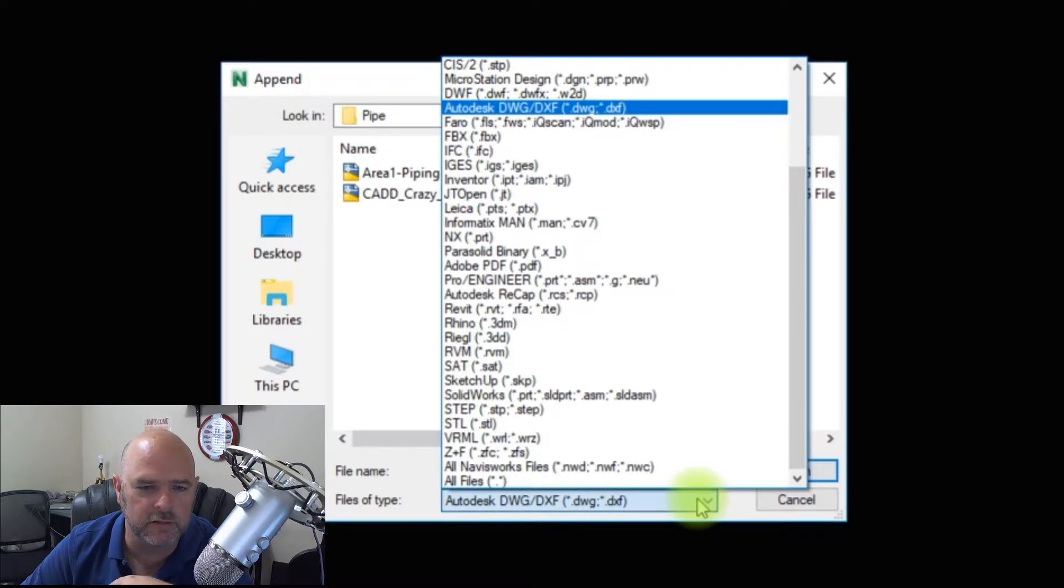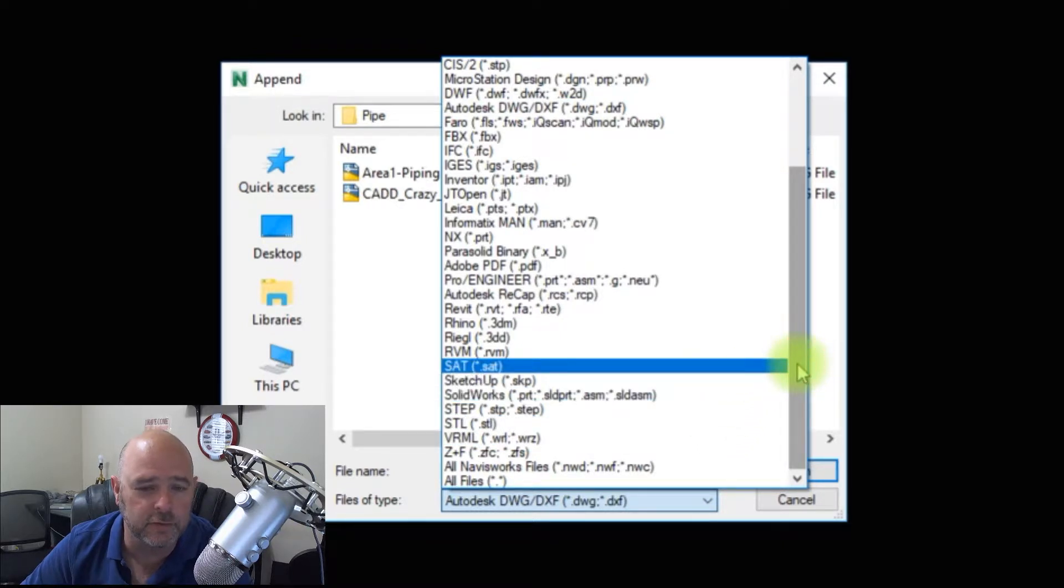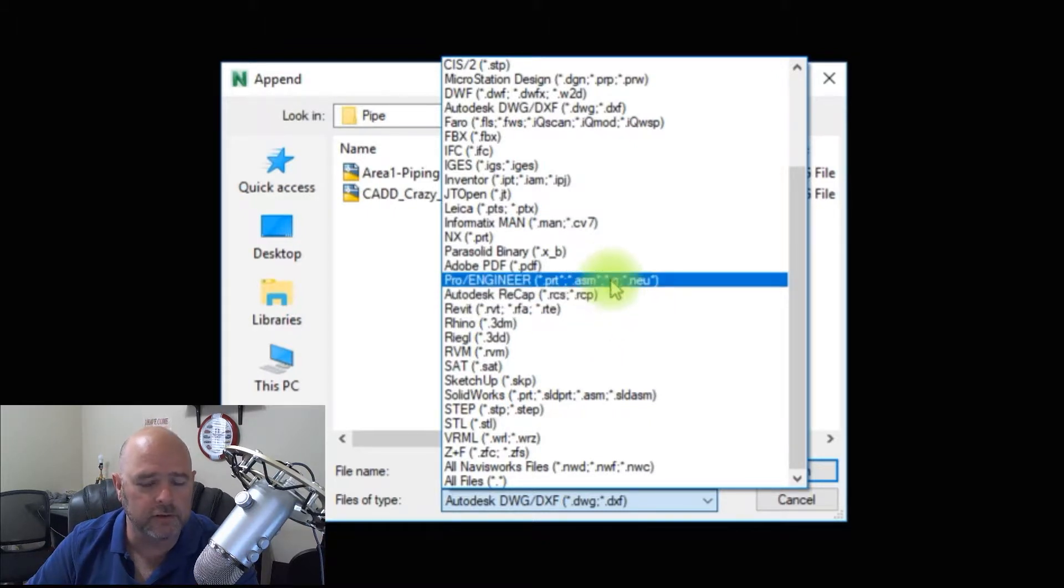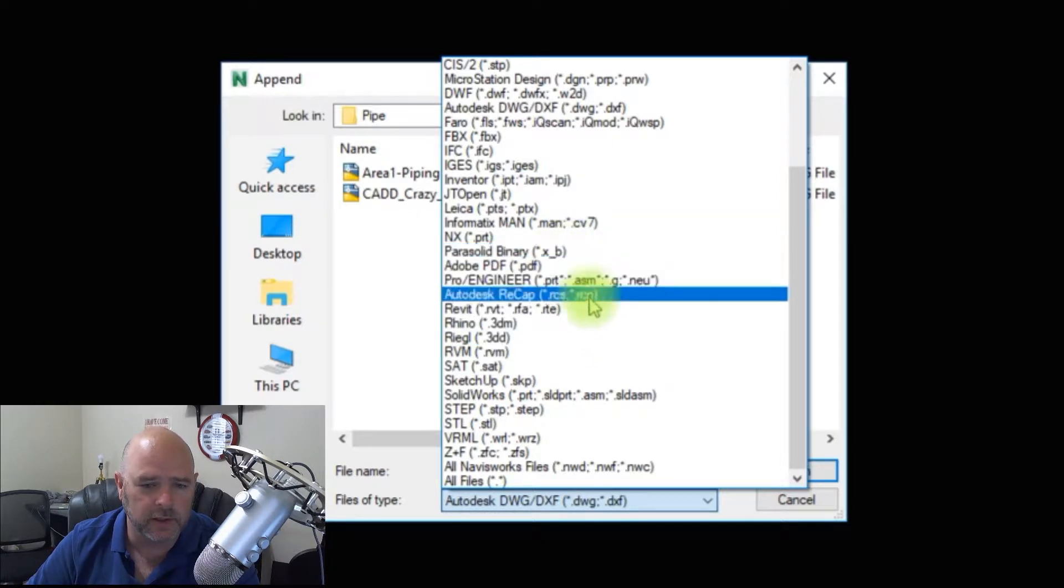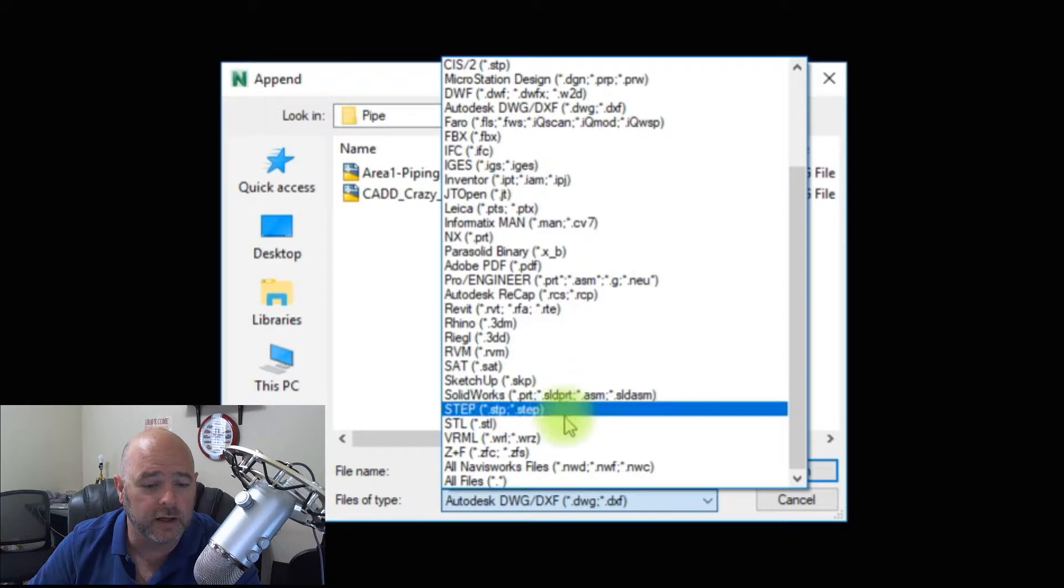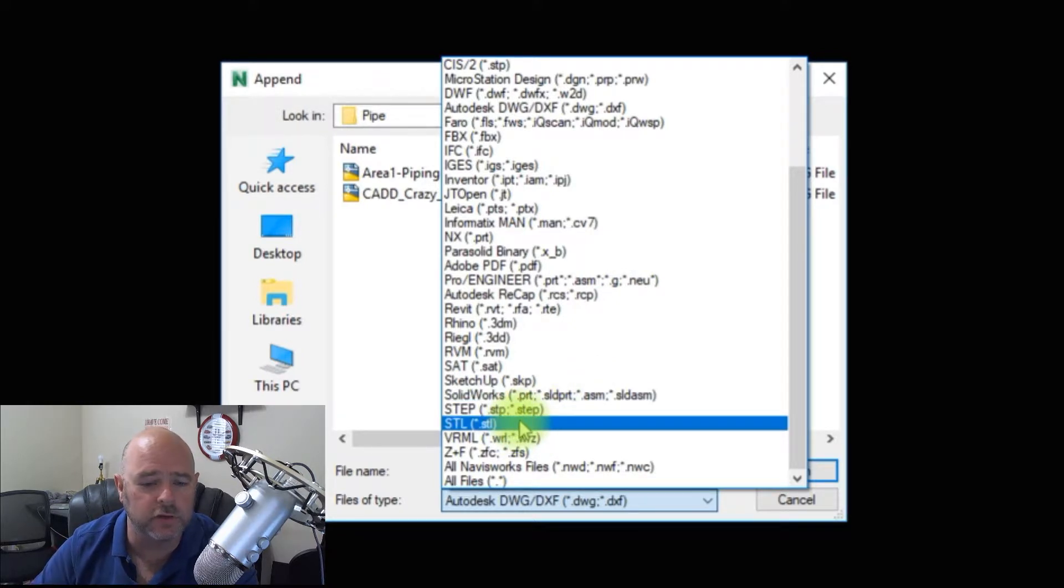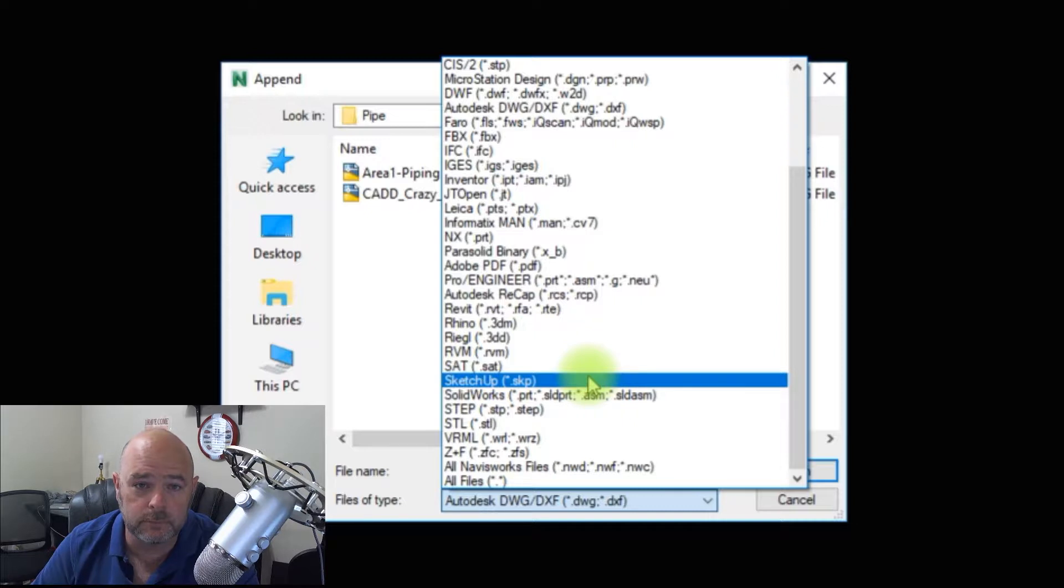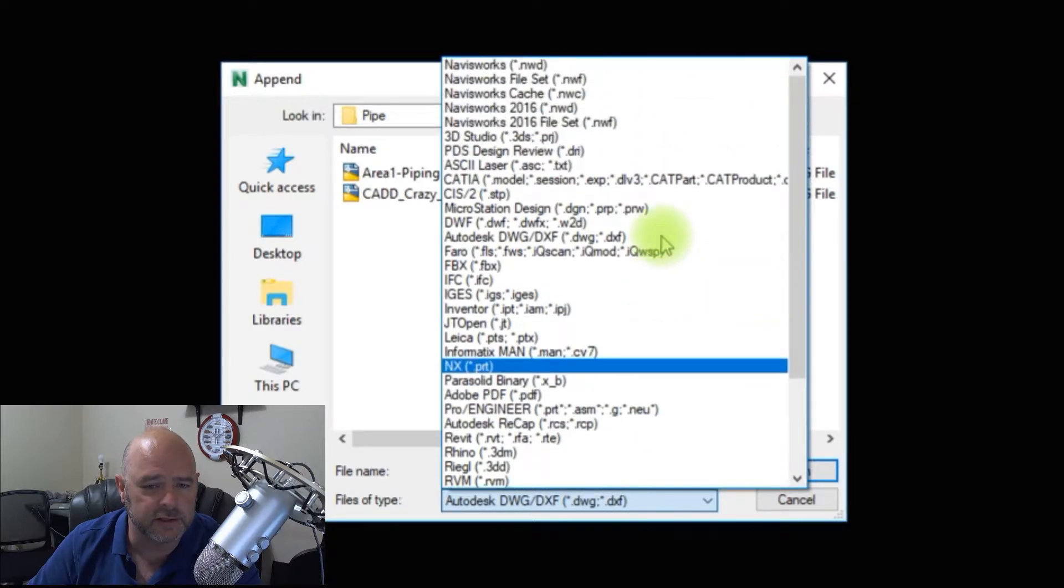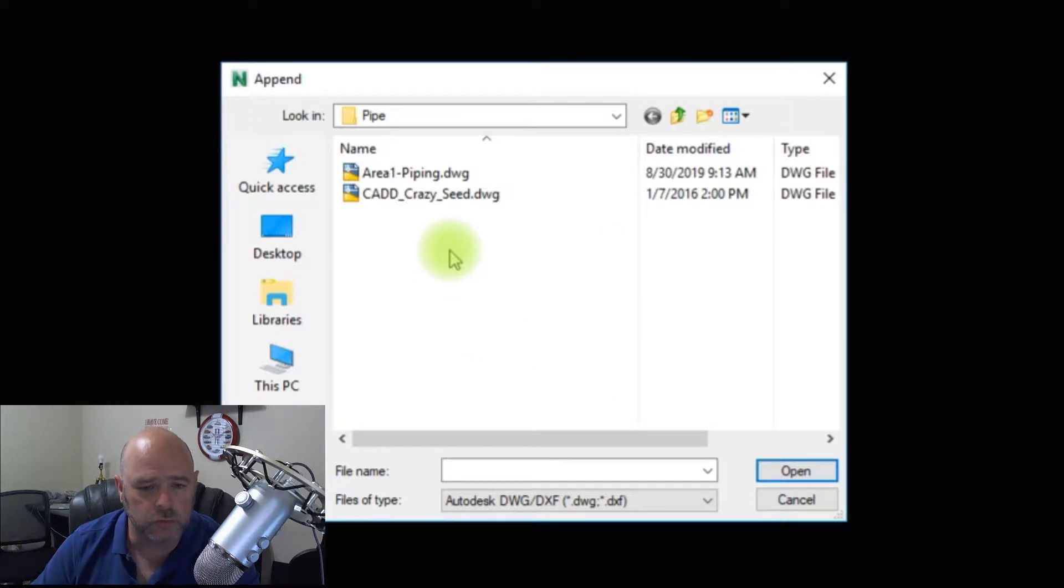By default, when you first start appending, it's going to give you an NWD, so it's looking for an NWD. But since we're dealing with AutoCAD drawings, we want to look for the AutoCAD drawing. These are all the different formats that you can choose from, everything from Microstation to AutoCAD to Recap files for the scan, even solids for STLs and other programs. So Navisworks is a pretty robust system. We're going to choose DWG, so that's DWG and DXF.